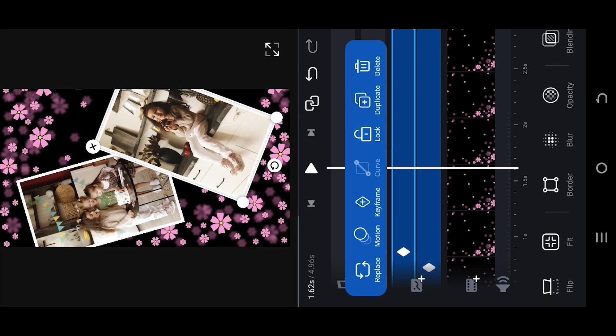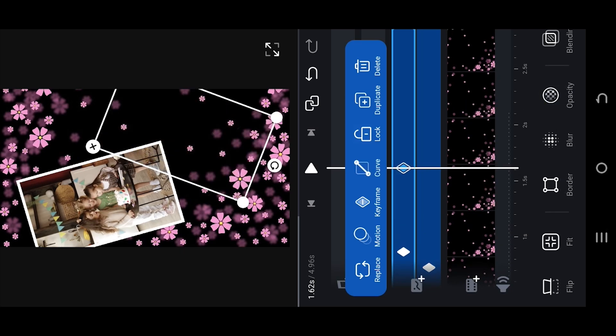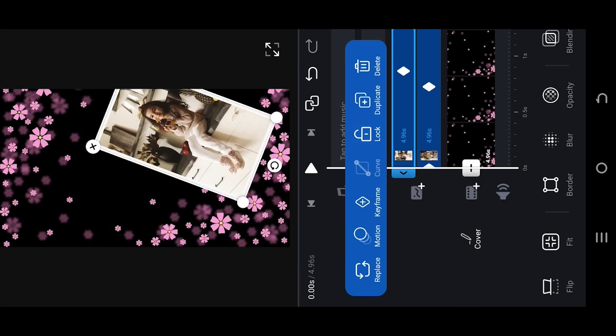Then again reduce the opacity to zero and we are done.